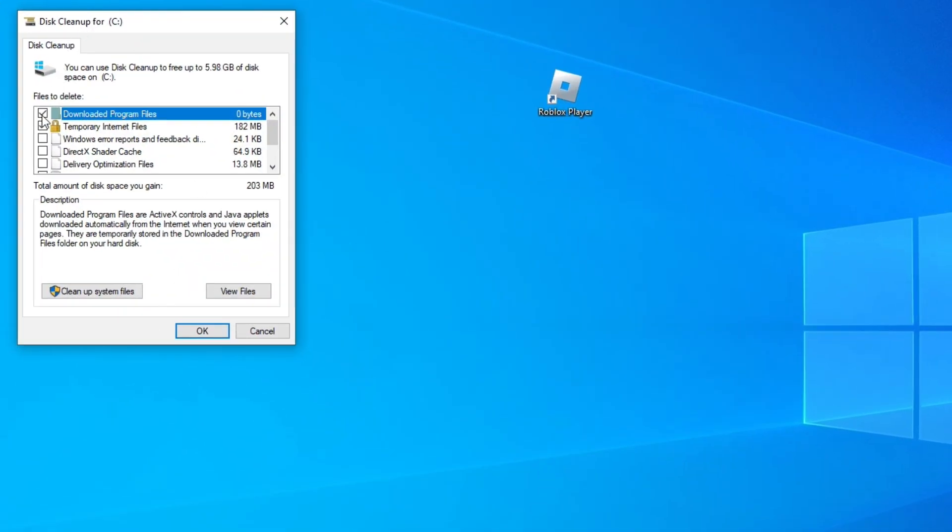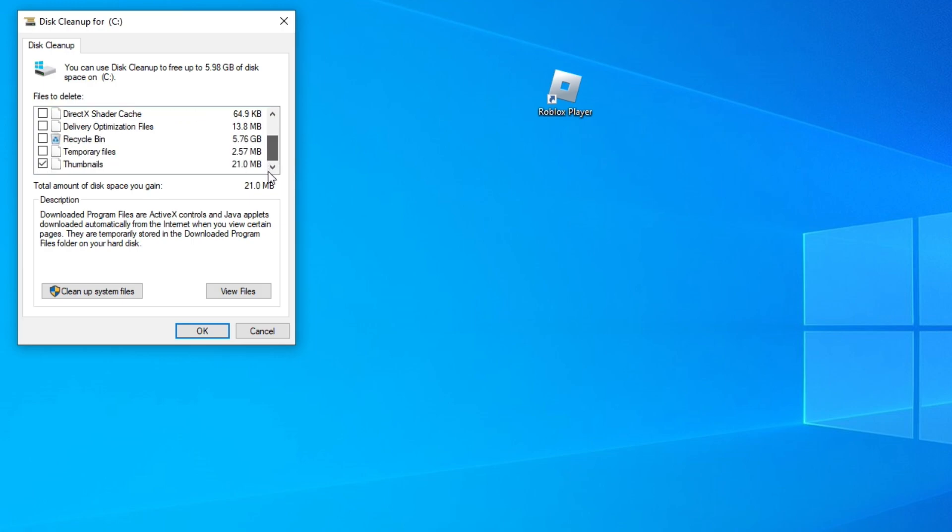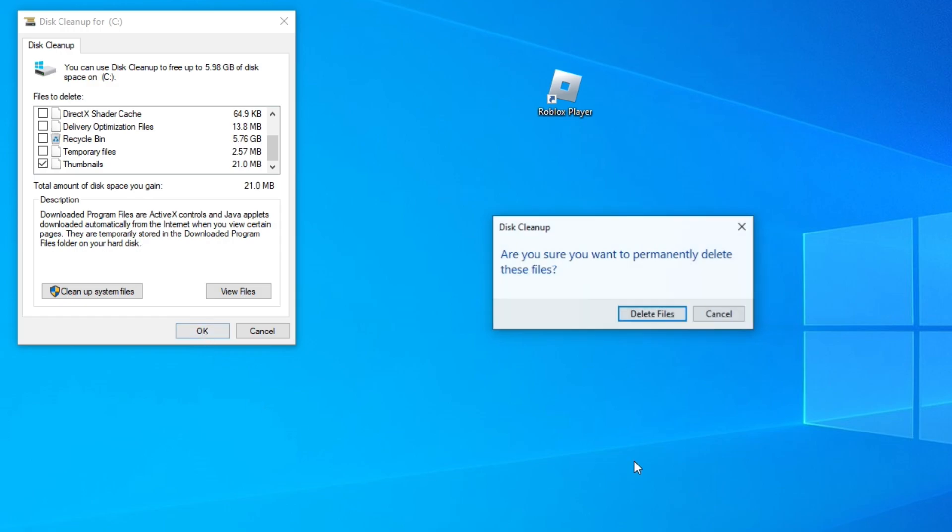Now uncheck these first two boxes and leave only the thumbnail box activated. Click on OK. And now Delete Files.